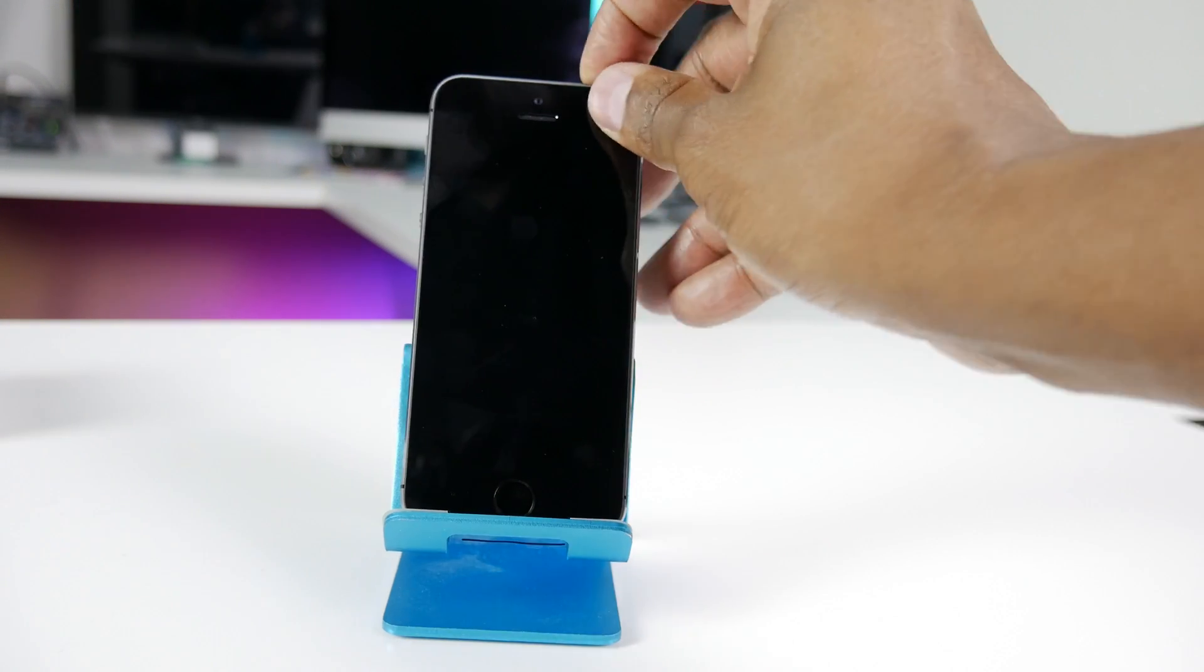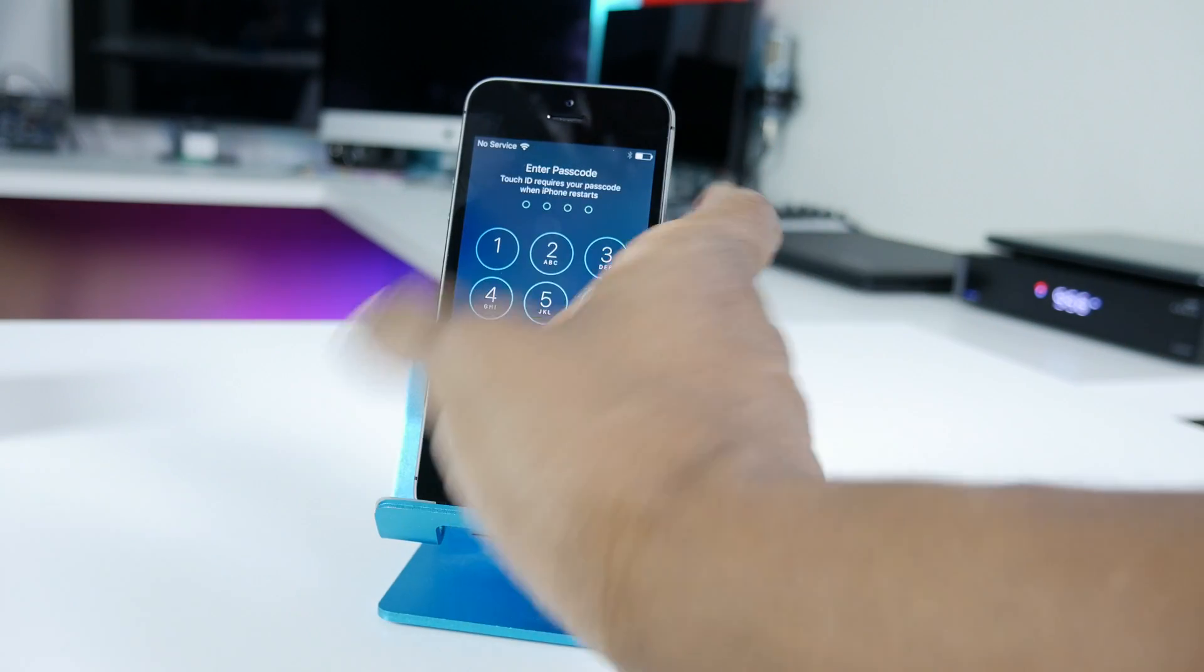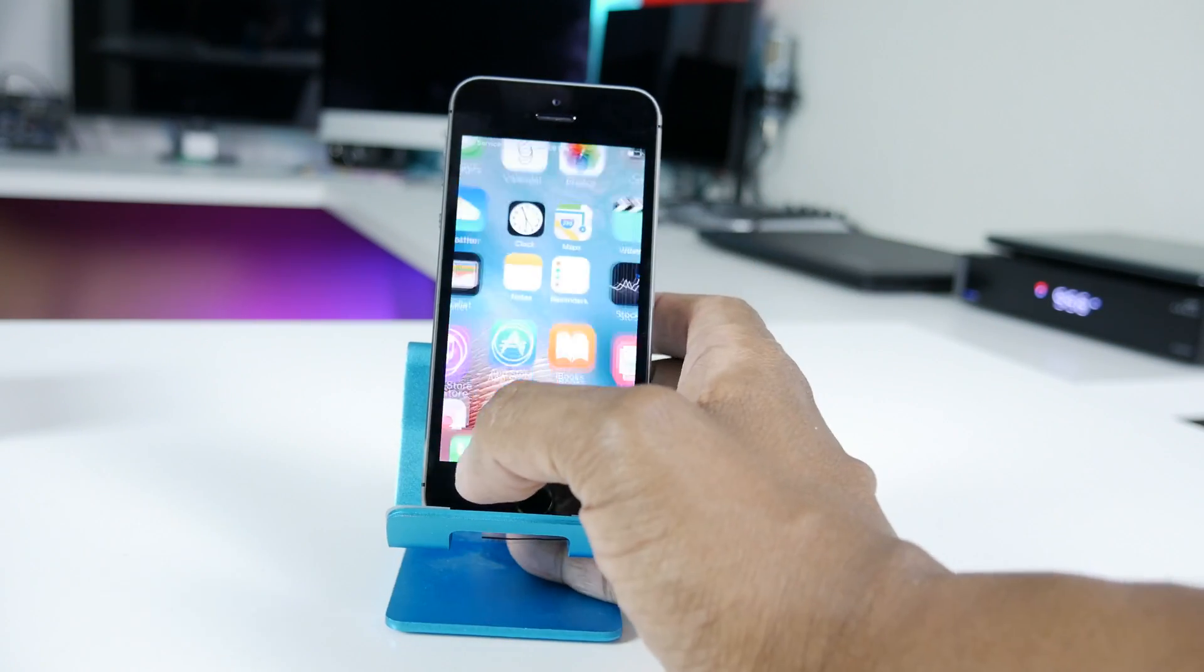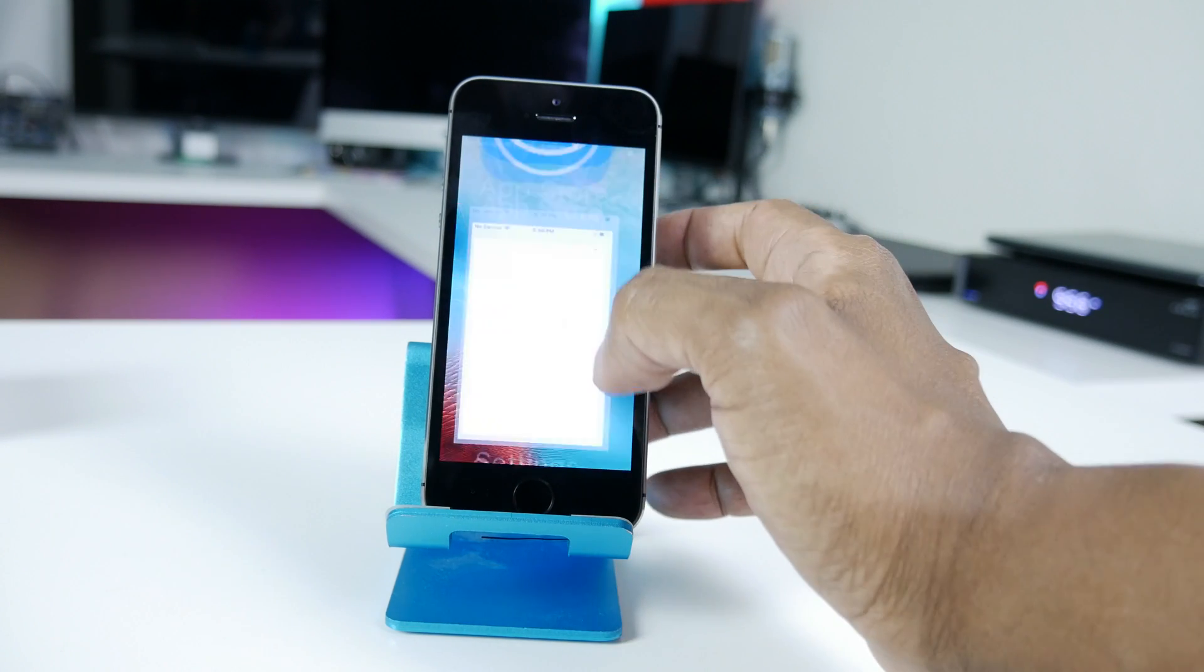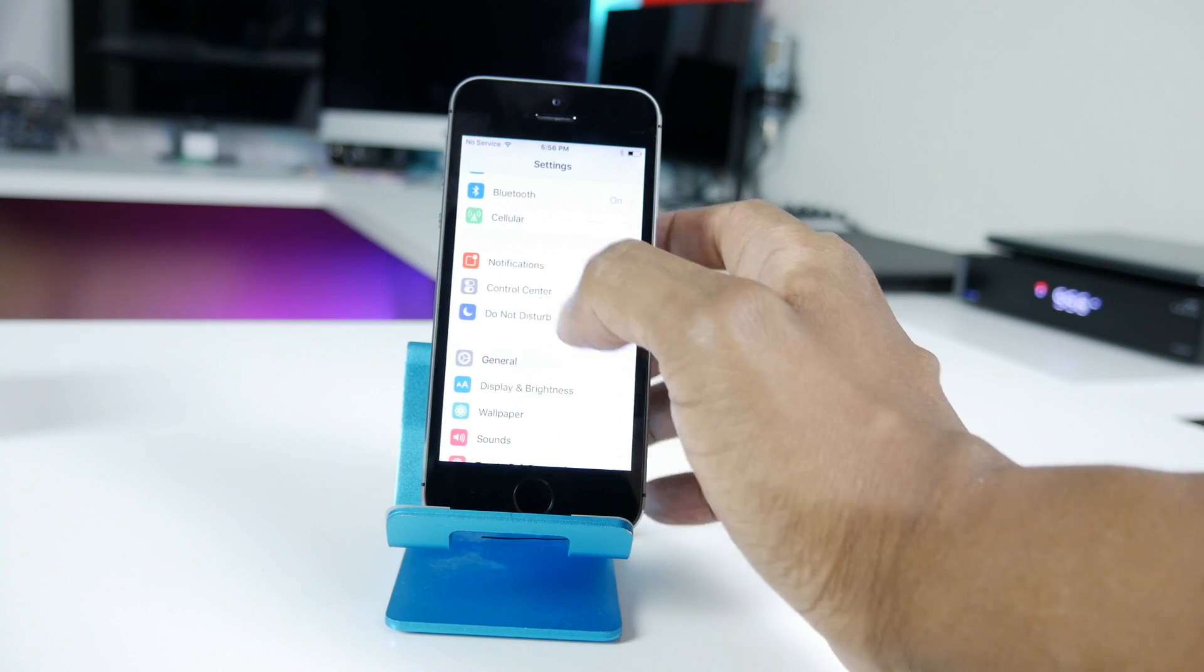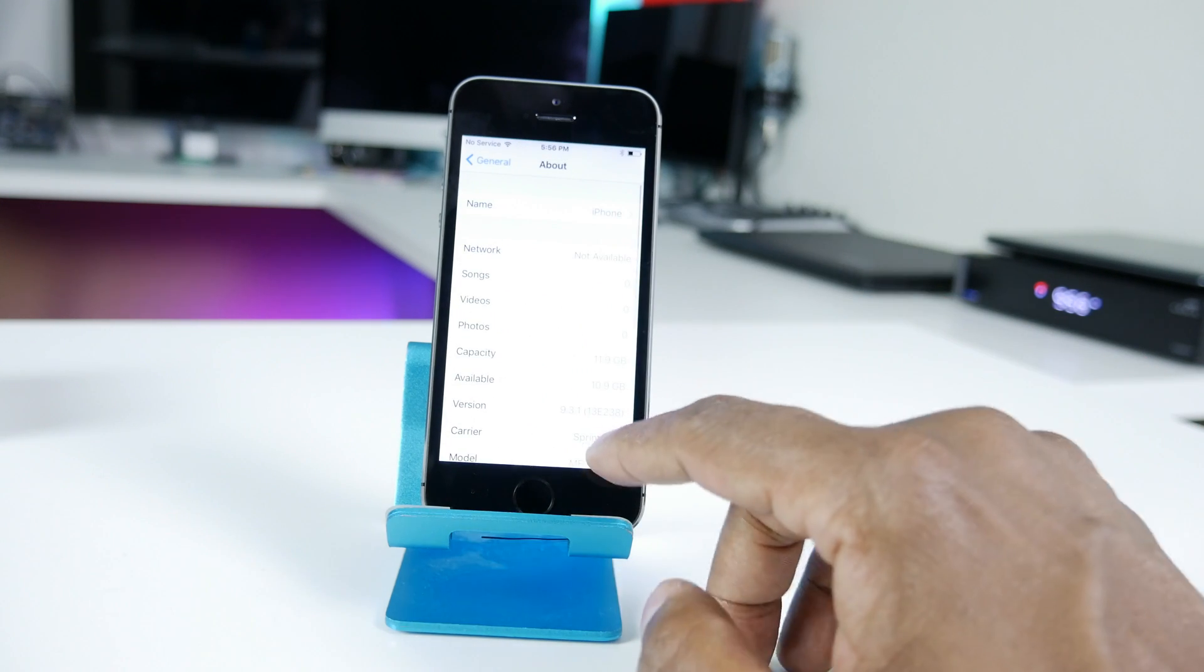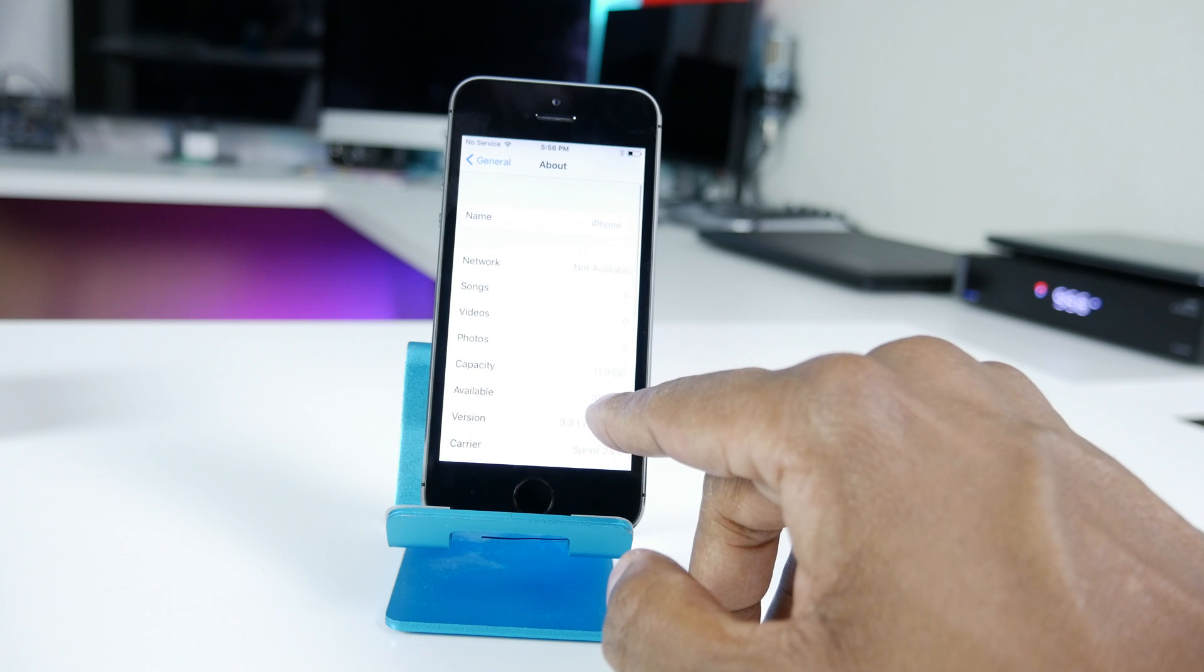So the update is complete. Let's go ahead and unlock it. And let's go ahead and see which version it's on now. General, about. It's on 9.3.1.